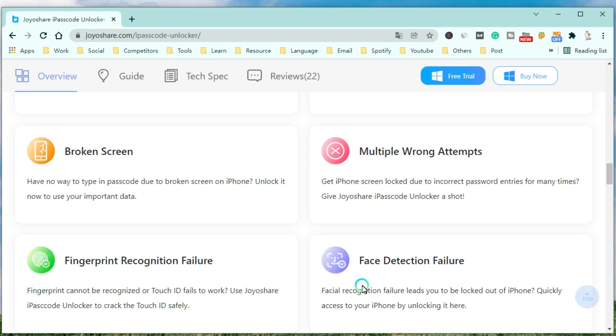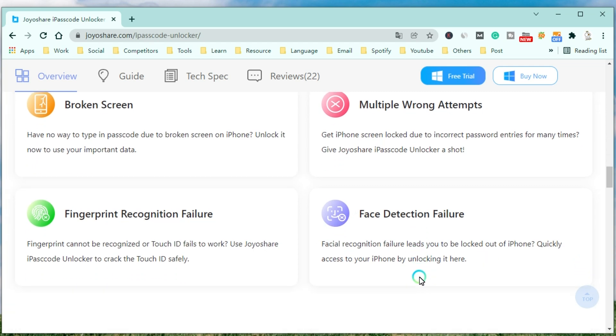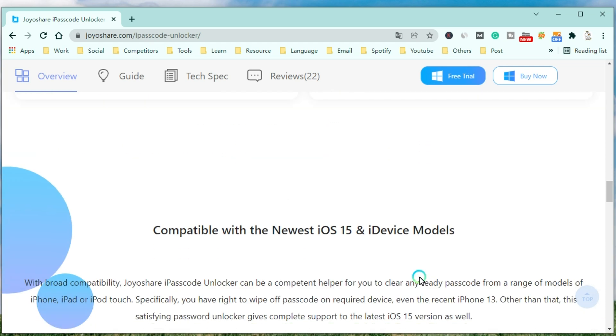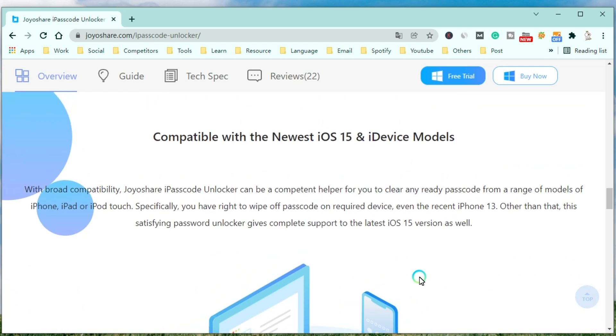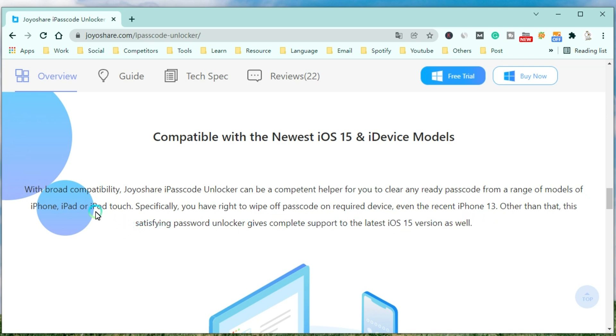With broad compatibility, JoyoShare iPasscode Unlocker can be a competent helper for you to clear any passcode from a range of models of iPhone, iPad, or iPod Touch. Specifically, you have the right to wipe off the passcode on the required device.